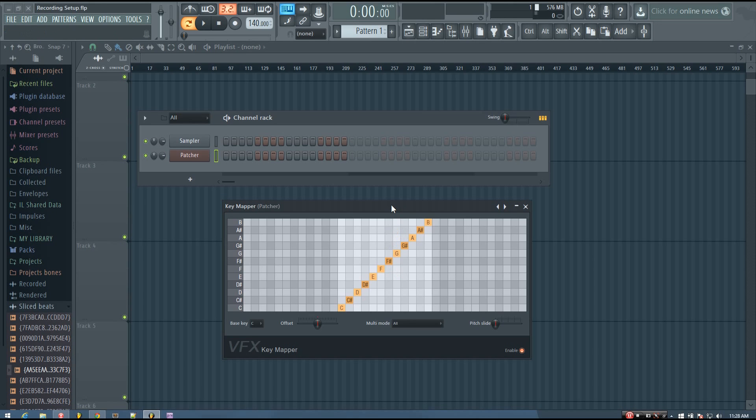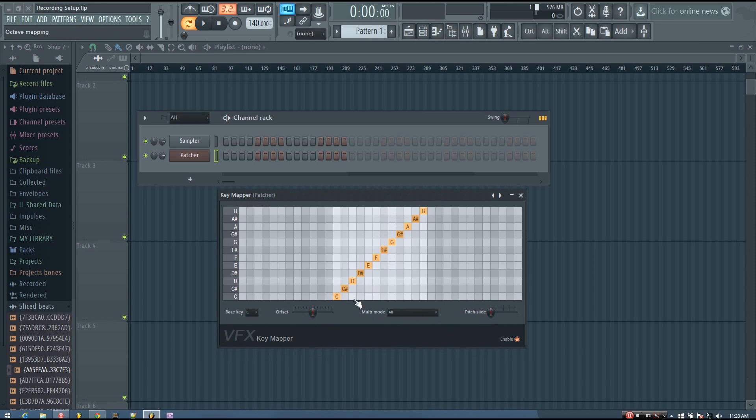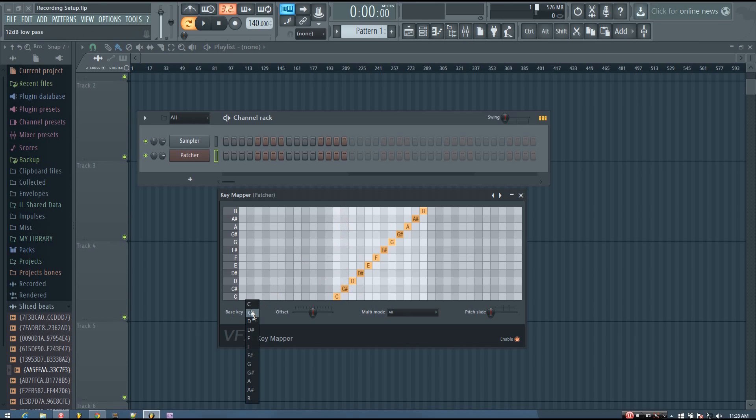So by default, the original key is C, and then it just goes up the chromatic scale. But you can change that by changing the base key.